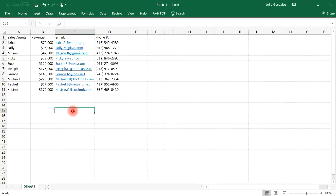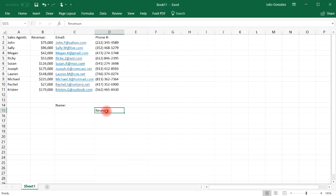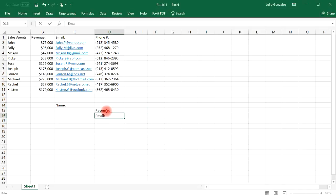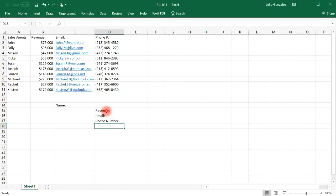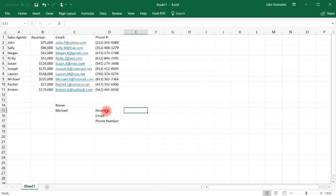Let's say we want to find the revenue for a certain individual. So I'm going to put name in this column and revenue on the right side. We're also going to look up their email and also their phone number. So let's choose Michael. Let's say if we want to find the revenue that Michael generated in commissions.